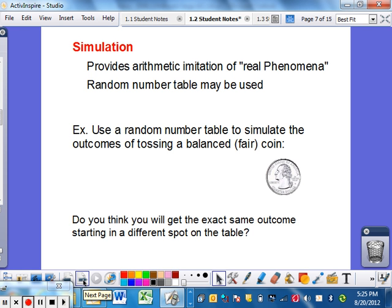Simulation — this is the same idea as random sampling. You simulate something using, for instance, a random number table. Maybe you want to simulate flipping a coin without actually having a coin. If you flip to page A9 and start with the first numbers on the random number table, they are 9, 2, 6, 3, 0.